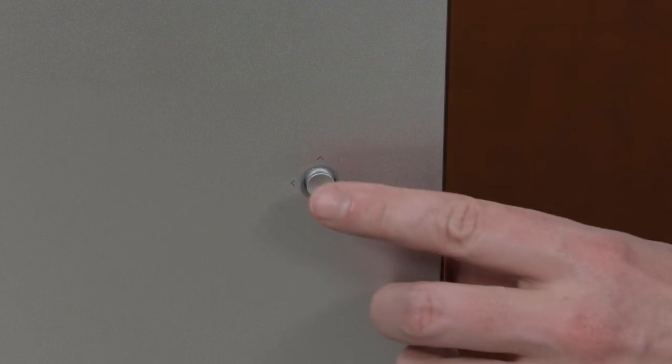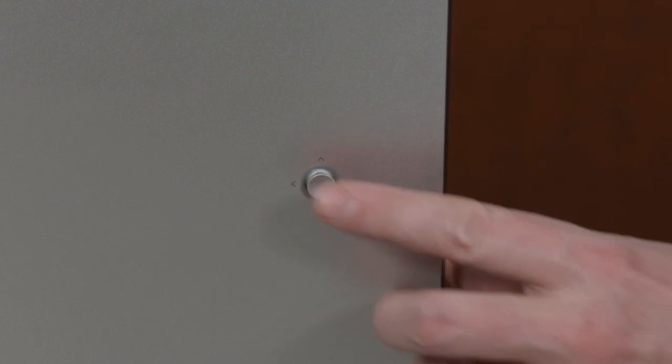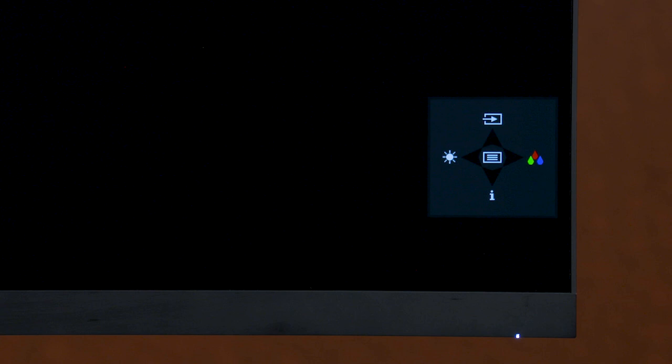To access the different presets, you will need to access the Color menu. Locate the OSD joystick on the back of the monitor, then press the center of the joystick to display the Shortcuts menu. The menu will pop up in the lower right-hand corner of the display.